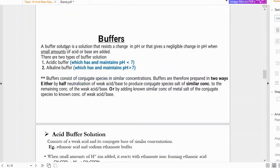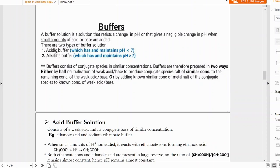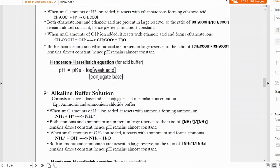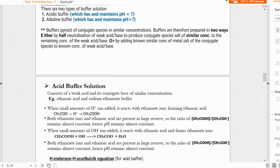There are two types of buffer solutions: acidic buffer and alkaline buffer. As the name suggests, acidic buffers have a pH less than seven and maintain or resist changes in pH around that acidic value. Alkaline buffer solutions have a pH greater than seven and resist changes in pH around that alkaline value.